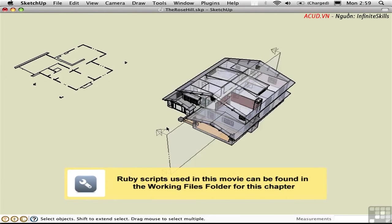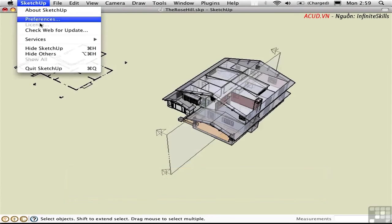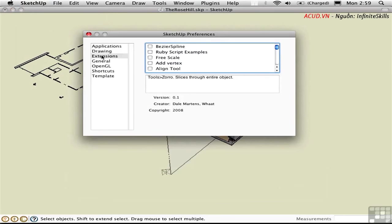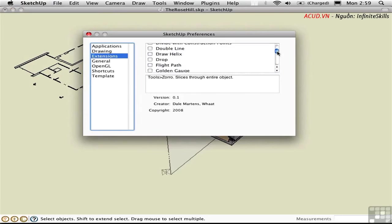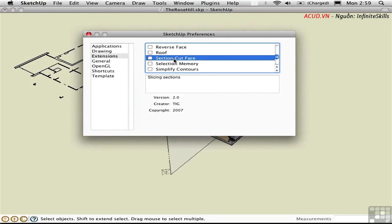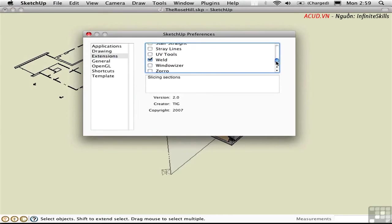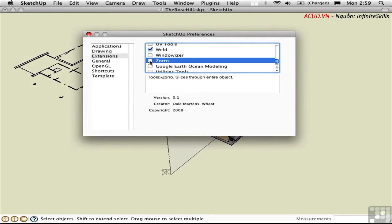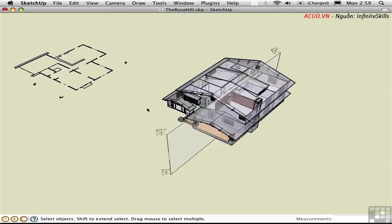There are a couple of Ruby scripts that extend the power of the section tool. Let's load them. As usual, I've turned them into extensions. There's one called Section Cut Face by TIG, and there's another called Zorro by Dale Martins, or Watt as he's known in the forums. With those two scripts loaded, we'll have two additional items in the right-click menu.